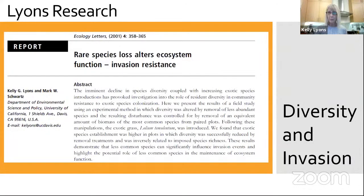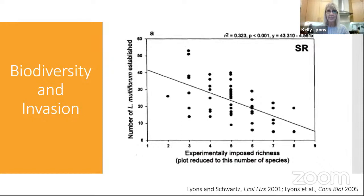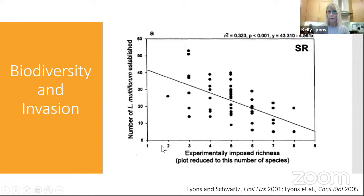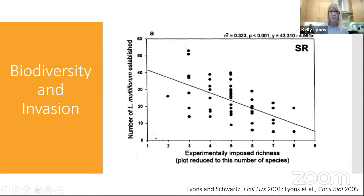I'll pull one figure from this paper showing the take-home: on the x-axis we see experimentally imposed richness — I removed species to manipulate plots so there were either very few or many species. The annual ryegrass I introduced did better when there were fewer species and worse when there were more. It was partly a rare species study, showing that even less common species can have an effect on invasion resistance.